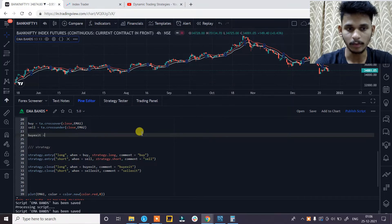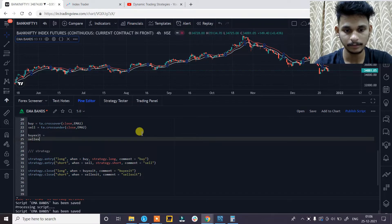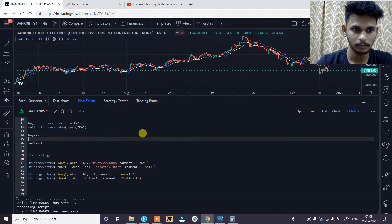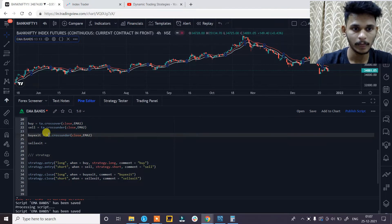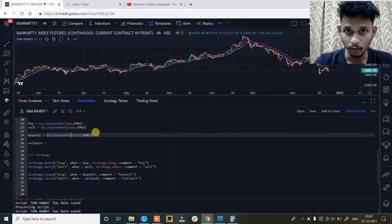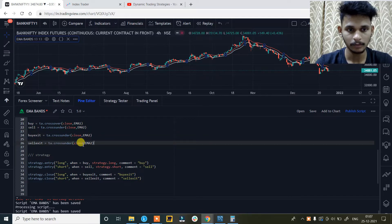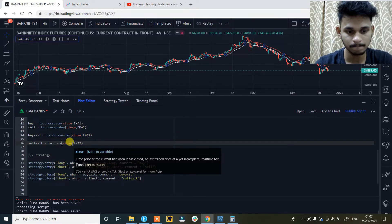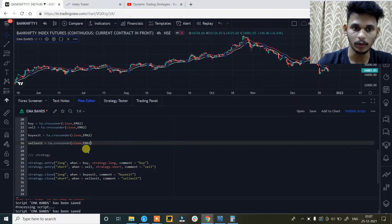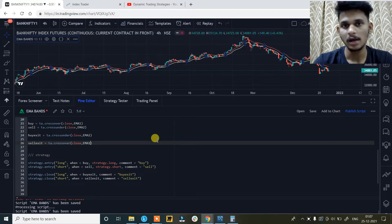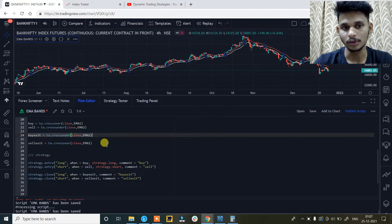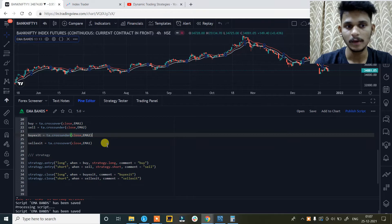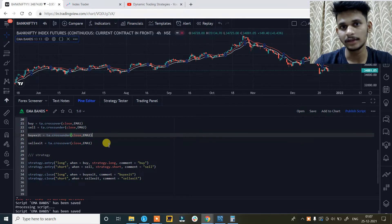Do the same for short — sell_exit, comment will be 'sell exit'. Now let's create the rules for buy_exit and sell_exit. buy_exit is equals to ta.crossunder of close and ema2 — so when the price closes below ema2 we will exit our long positions. And sell_exit is ta.crossover of close and ema1 — so when the price closes above ema1 we will exit our short positions.